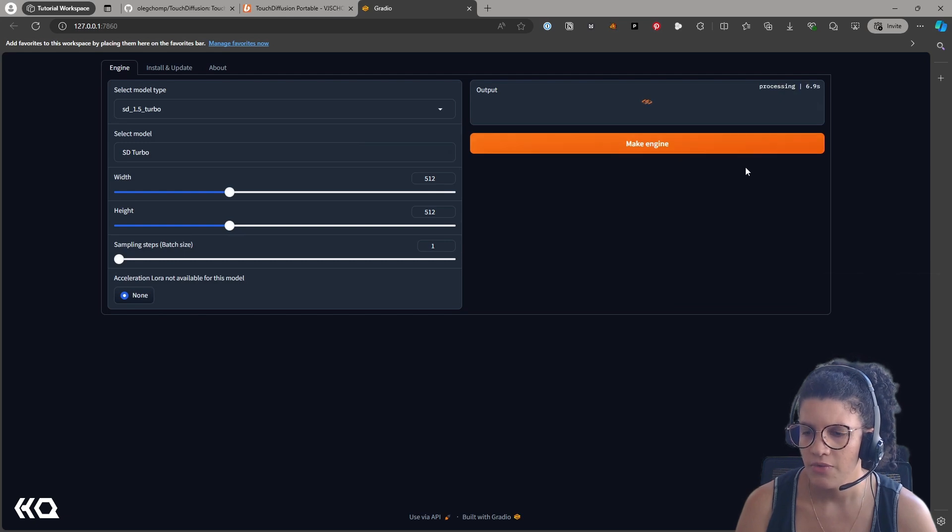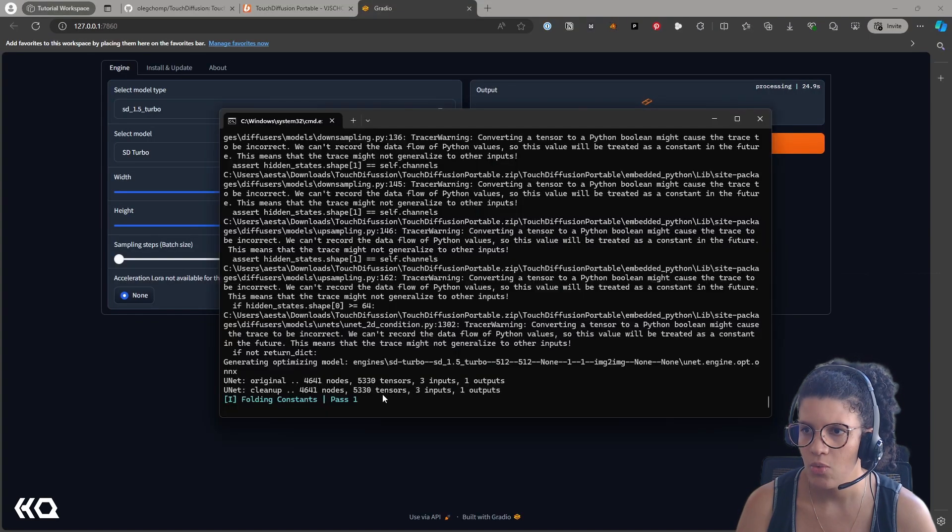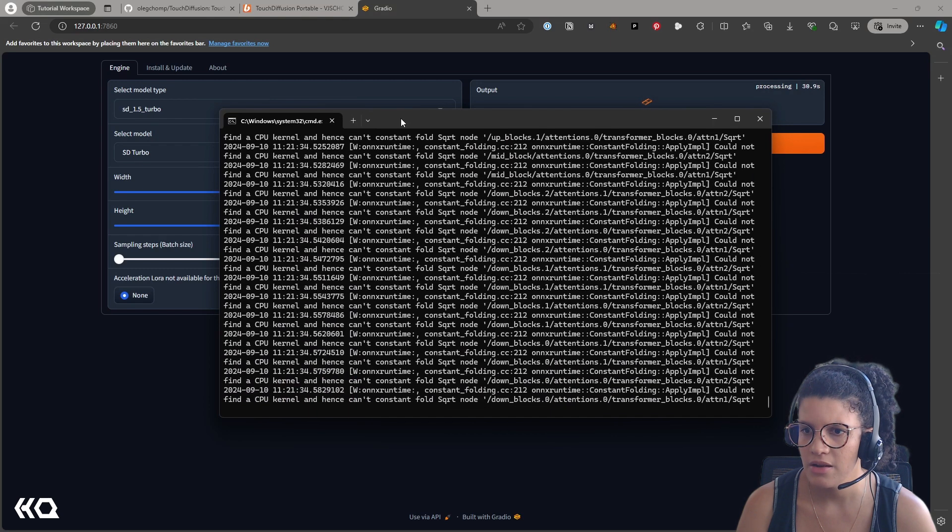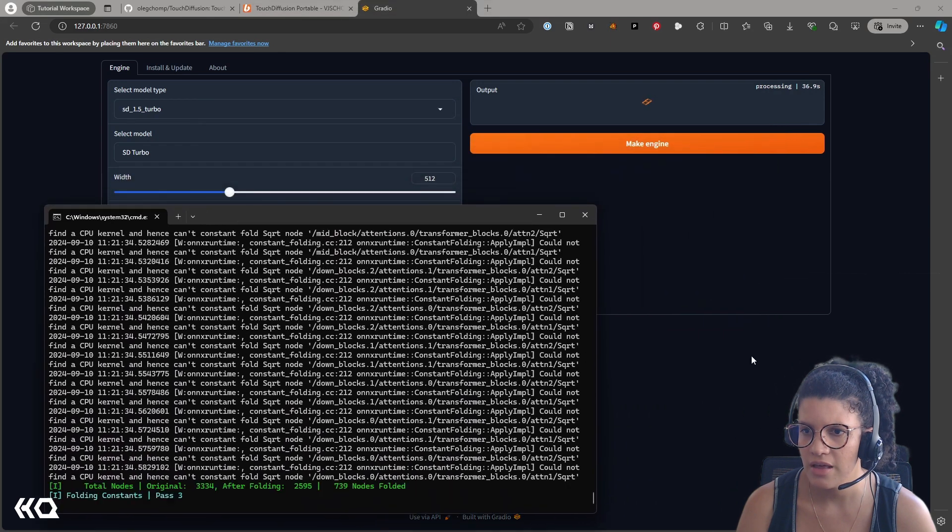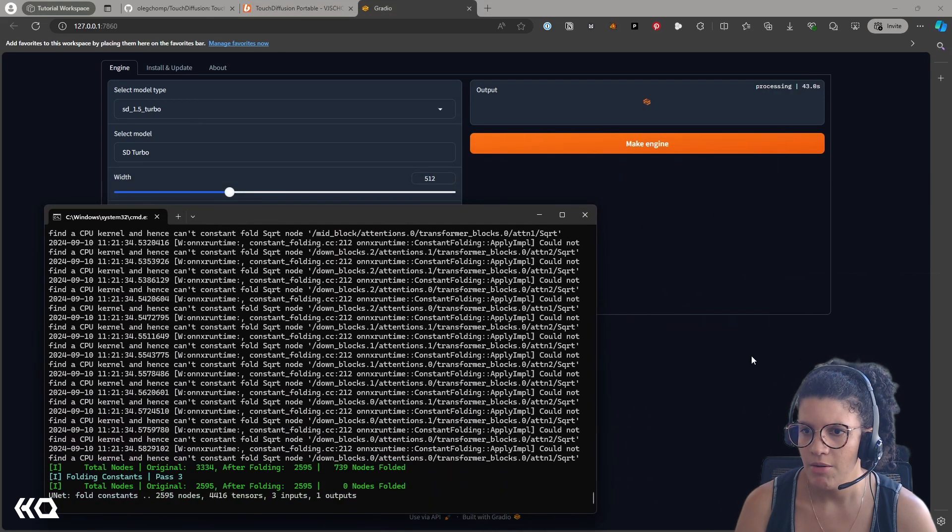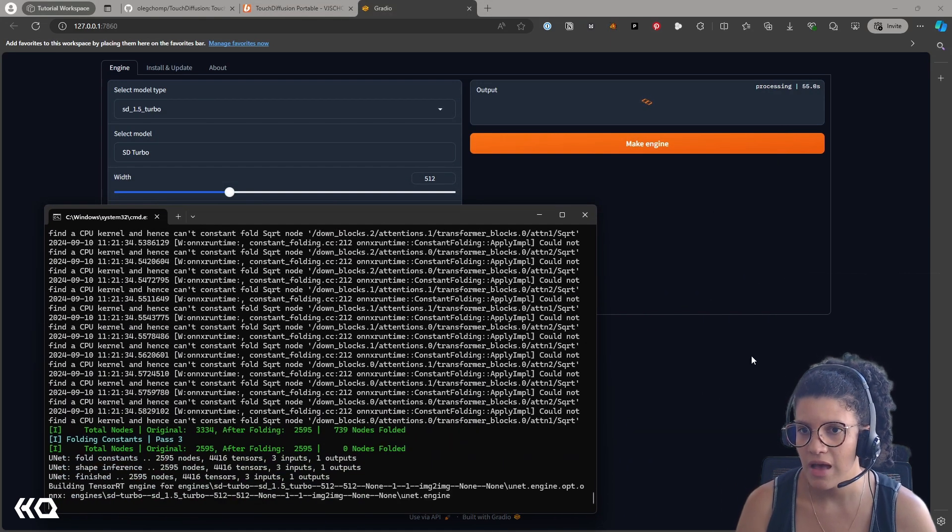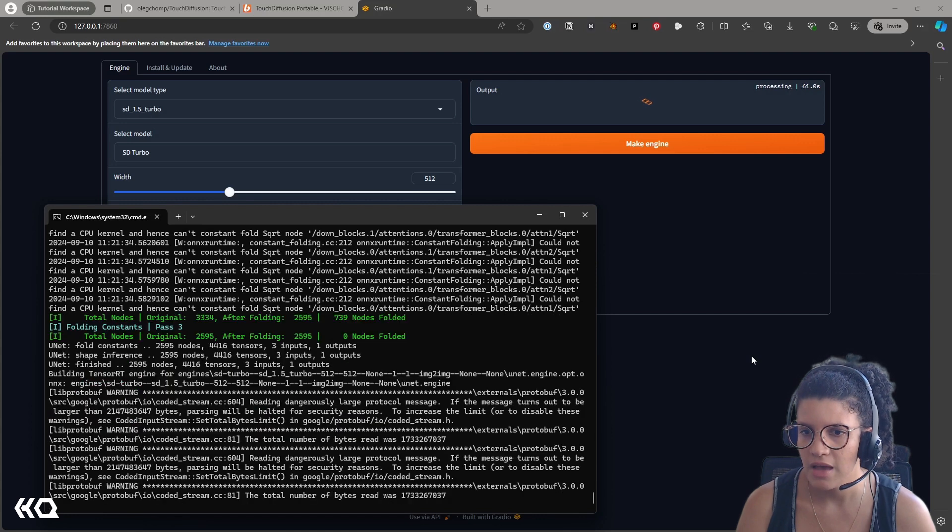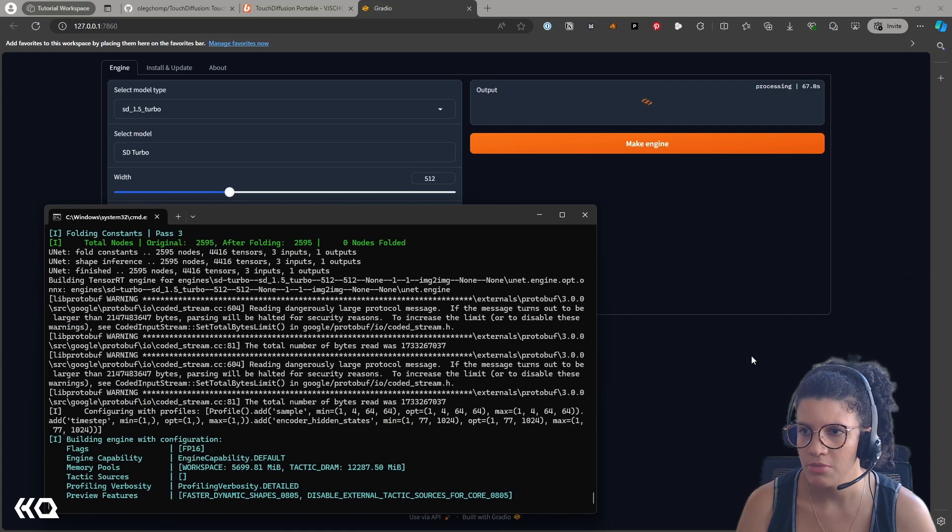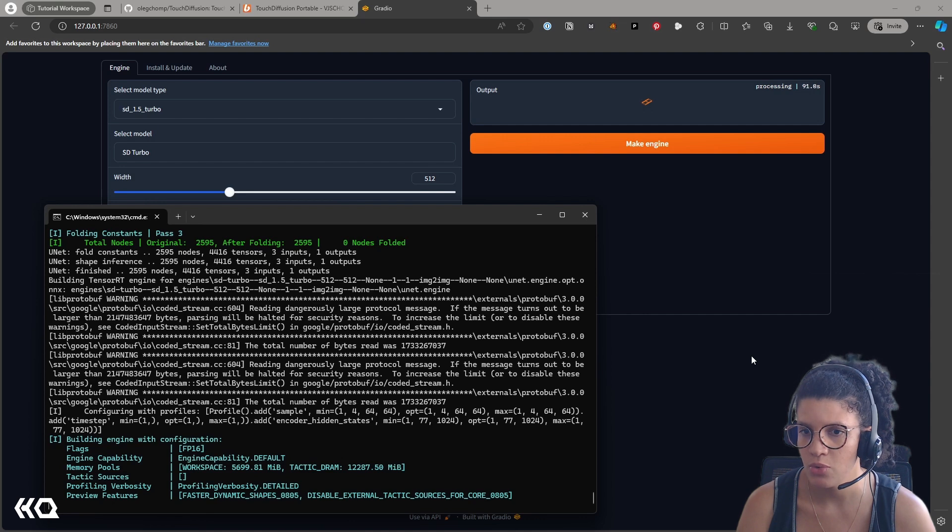If you click Make Engine, it will build the engine. It will take a while, and you'll notice that the actual processes happen inside the command prompt, and what we have in here is just a visual preview on the web UI.